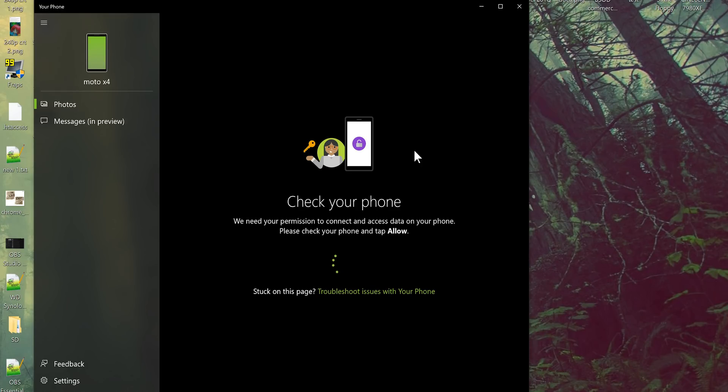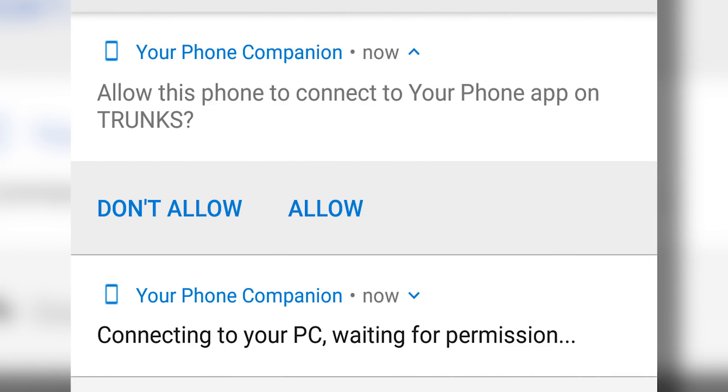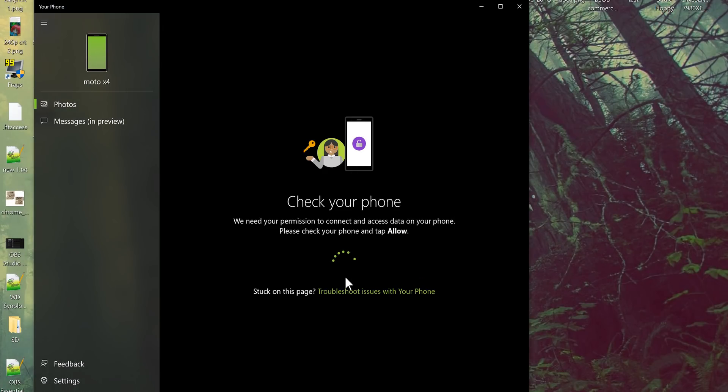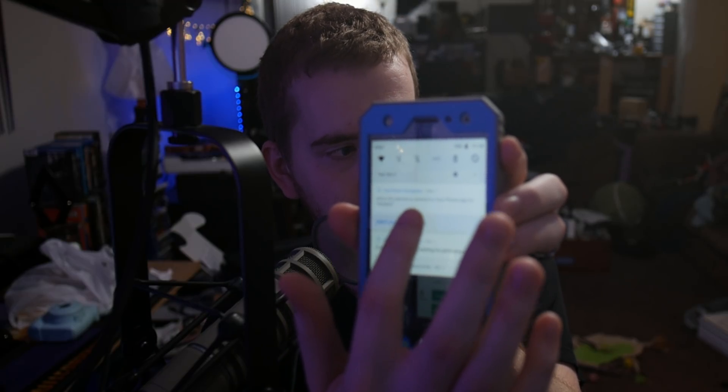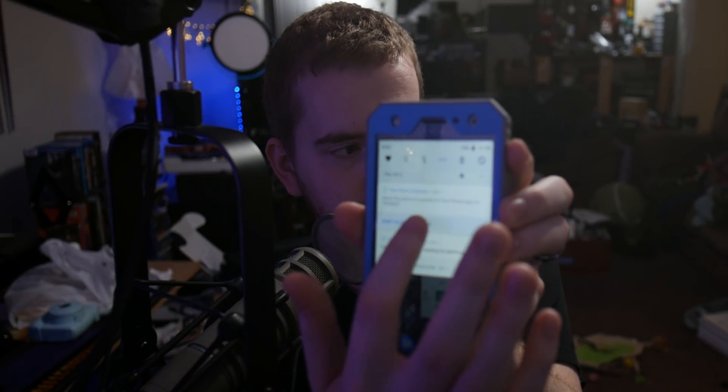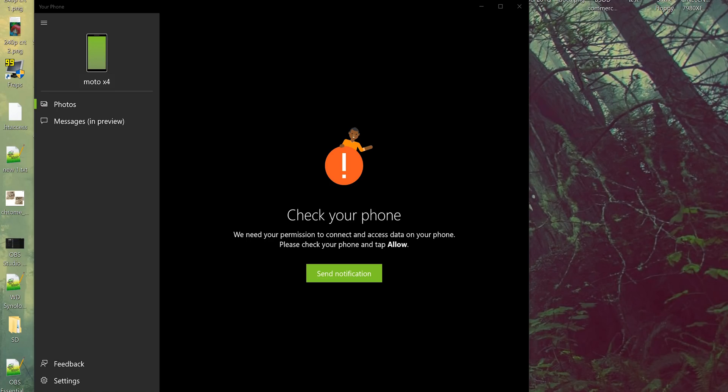You will also get a notification asking if you want to connect to your phone app on the specific PC that you're requesting. I hit allow. I waited too long. It's a notification. I'm hitting allow. Allow, allow, allow, allow. It's not working. I'm hitting allow. It's not working. All right, I'm restarting my phone and we'll come back to that.